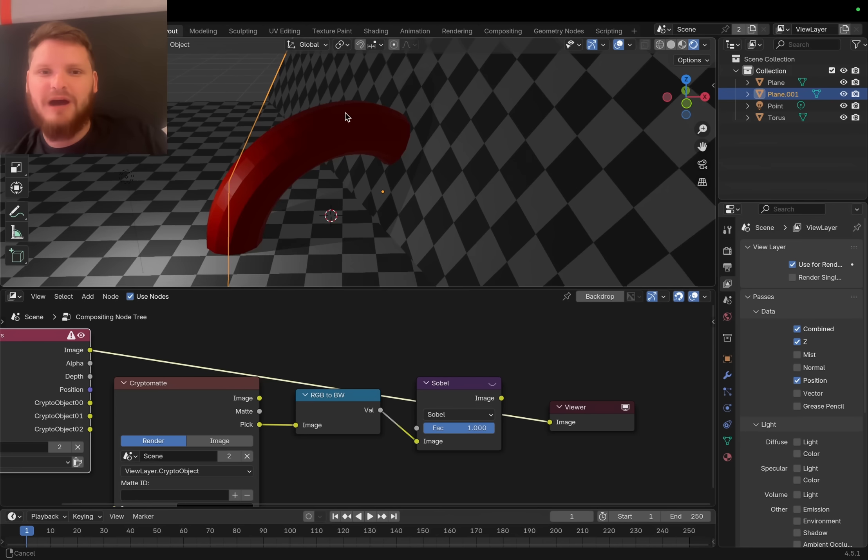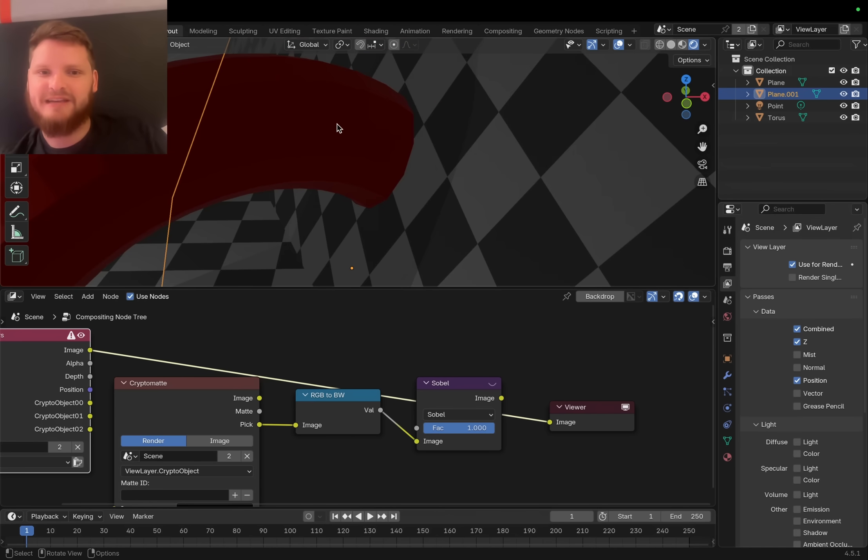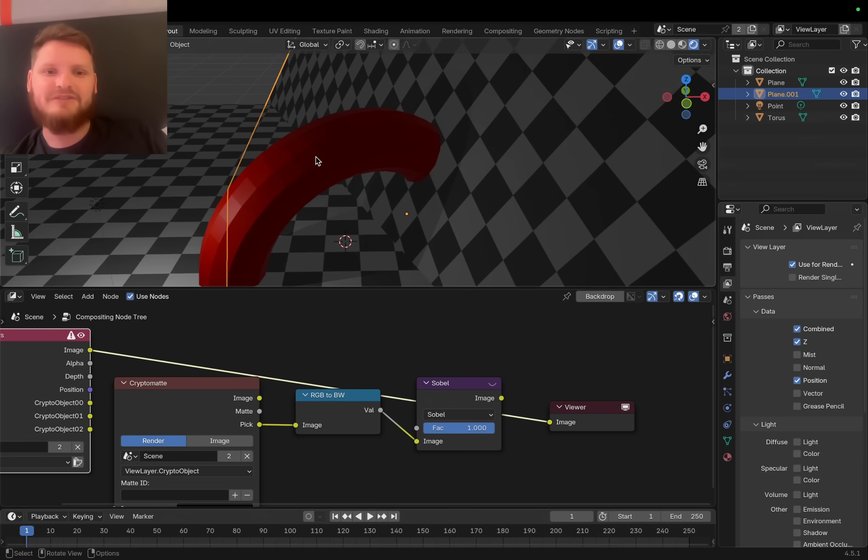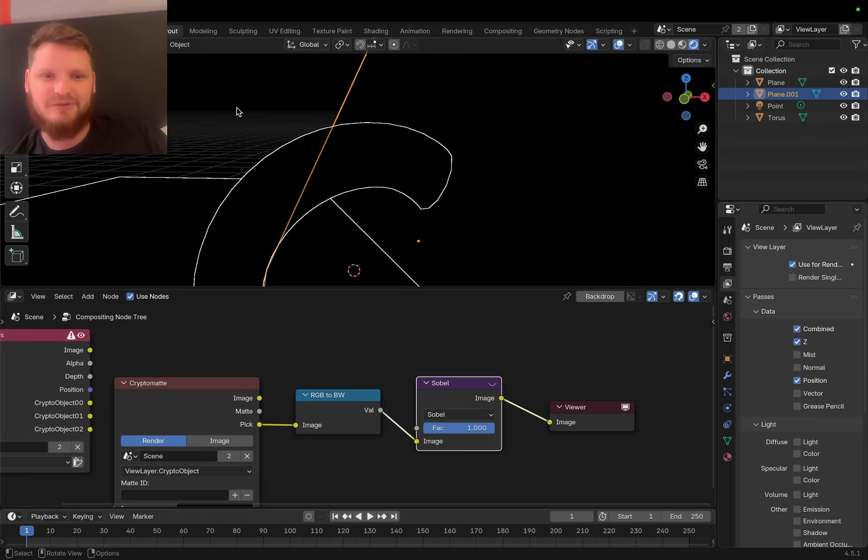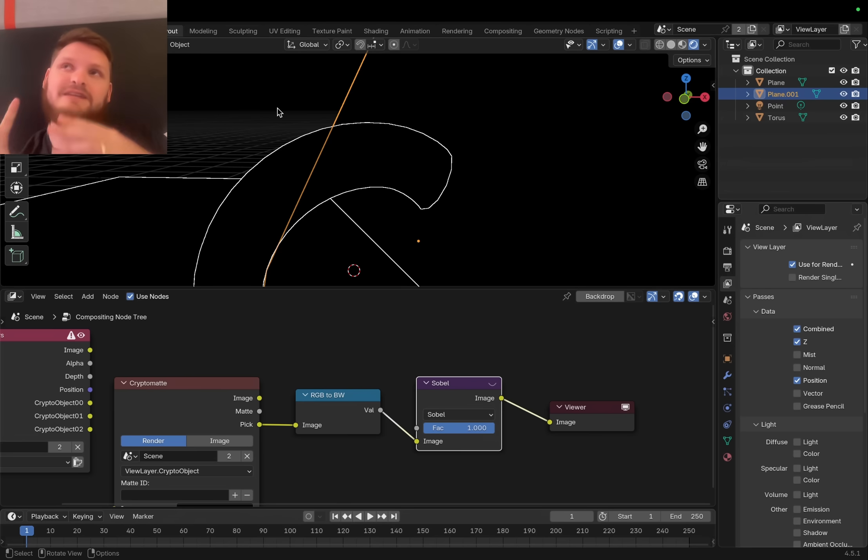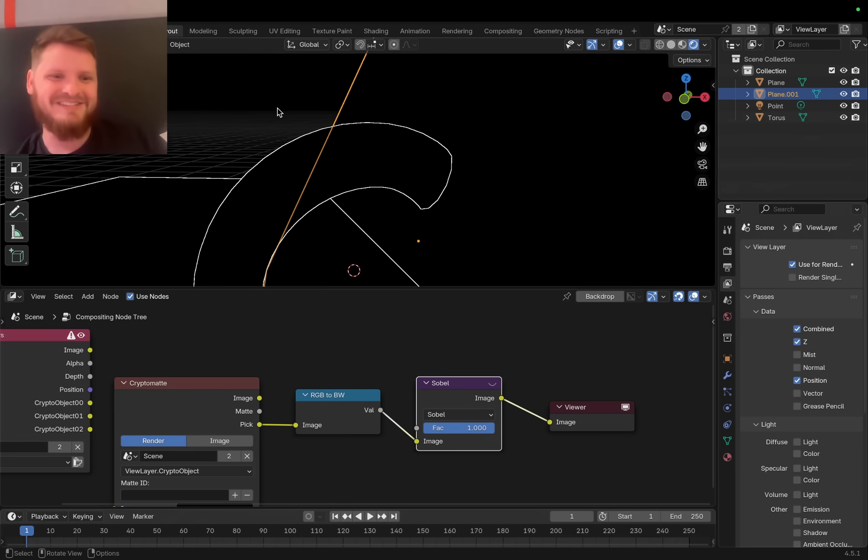We somehow need to tell Blender what is a connecting edge where objects are intersecting and which one is just the silhouette of an object. If two objects intersect they are occupying the same point in space, whereas something like the silhouette, there is no overlapping in space. If I can then isolate sections that are in the same place, we're good to go.